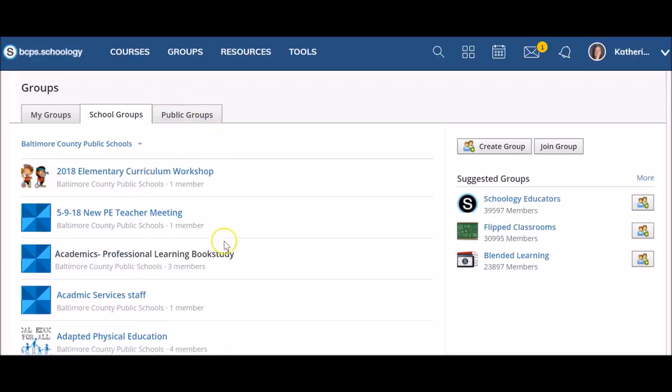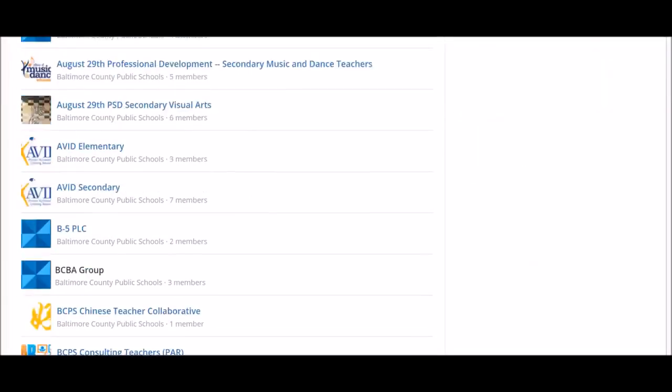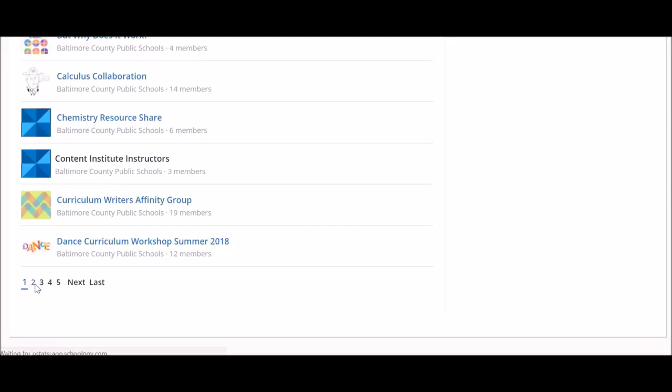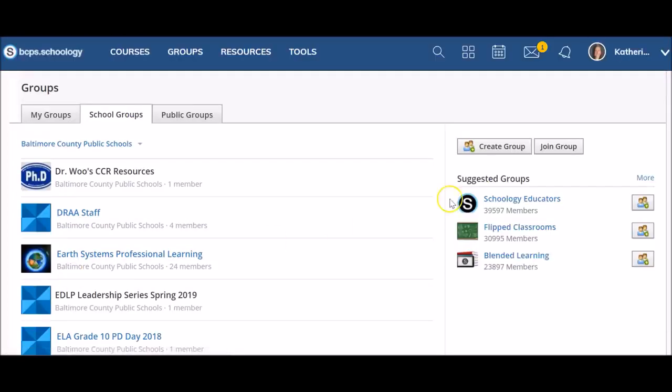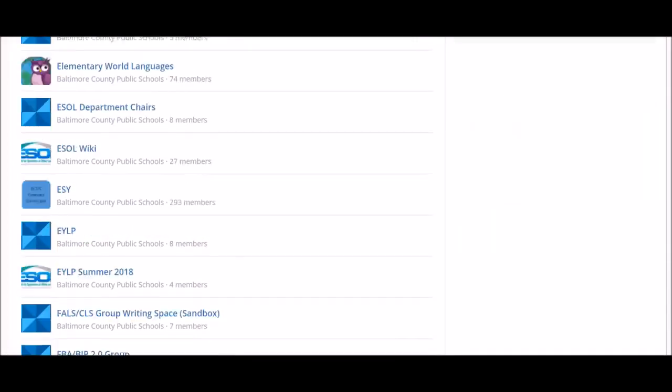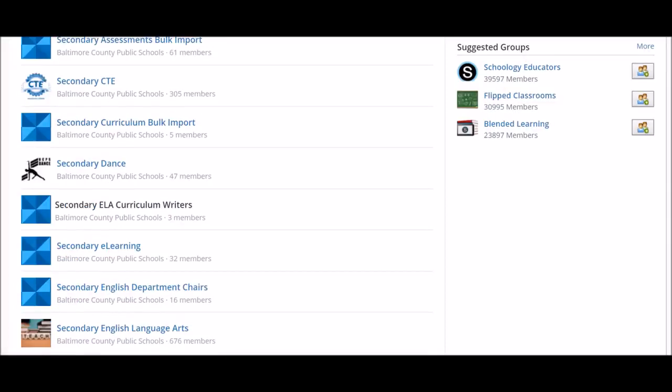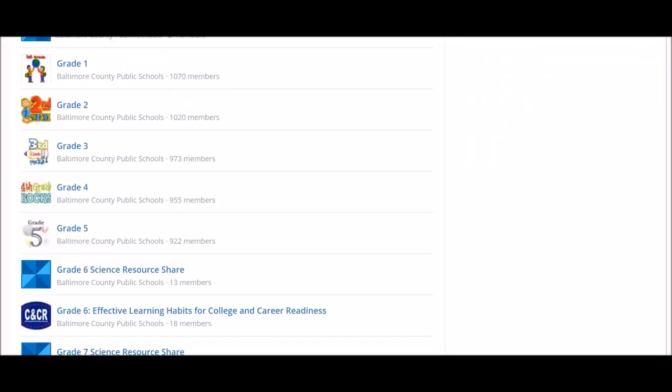Here you will see a list of all BCPS groups. You can use the options at the bottom of the page to scroll through the different groups. Keep in mind that elementary curriculum groups will be organized by grade level or special area content, while secondary curriculum will be organized by content area.